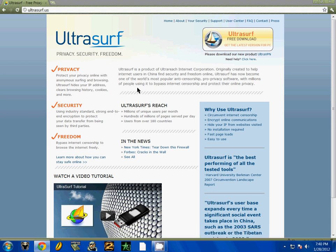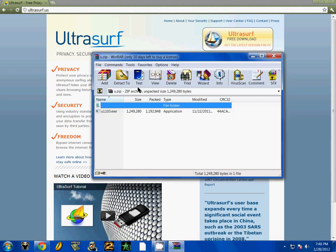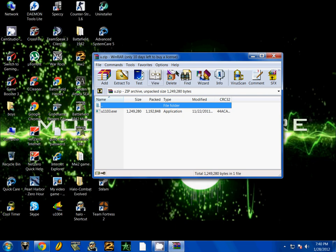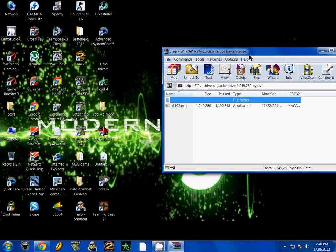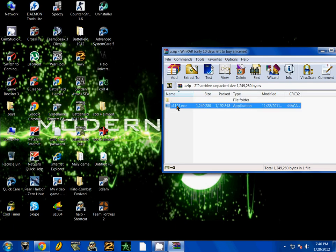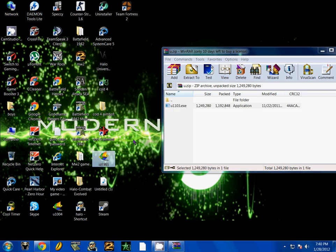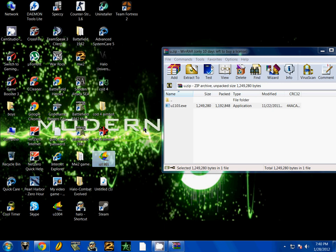Then open it. And it will be a zip file so you can drag it to your desktop just like that. And just run it.